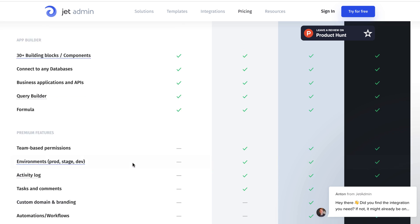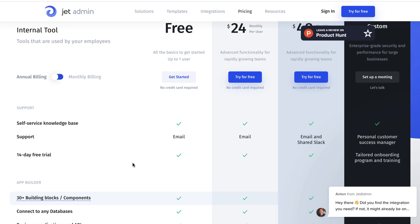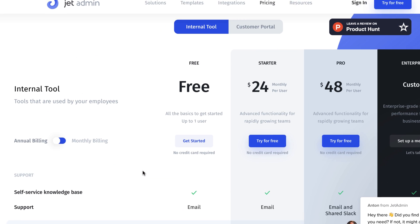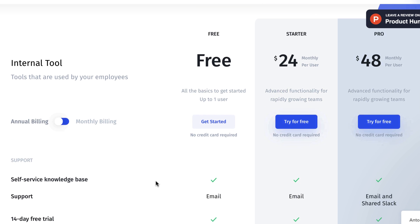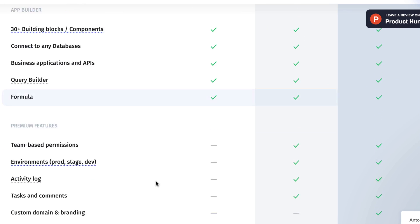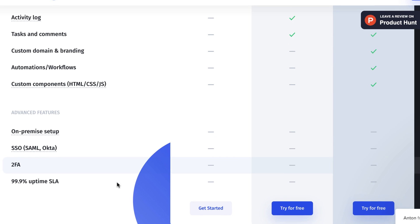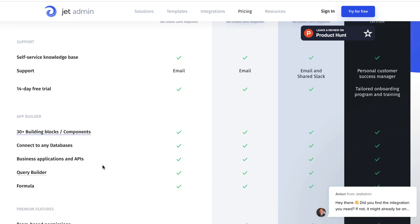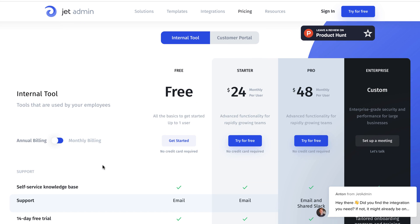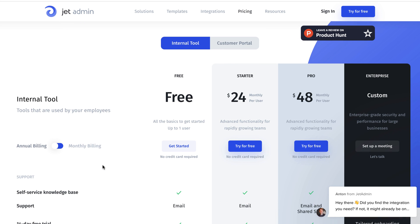When we move over to Pro, that's $48 per month per user. It comes with advanced functionality with rapidly growing teams. So what is the main difference? Here you get the custom domain and branding, automation and workflows, custom components, HTML, CSS, and JavaScript. Those are the different features you have when you're going Pro, again, that's $48 monthly.